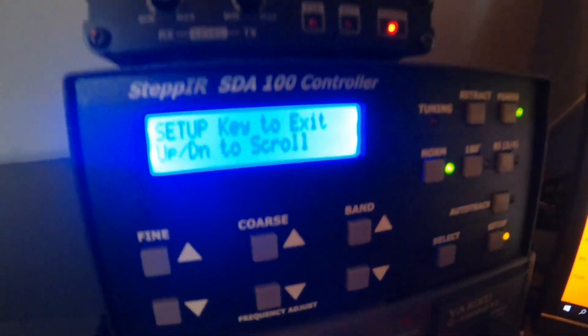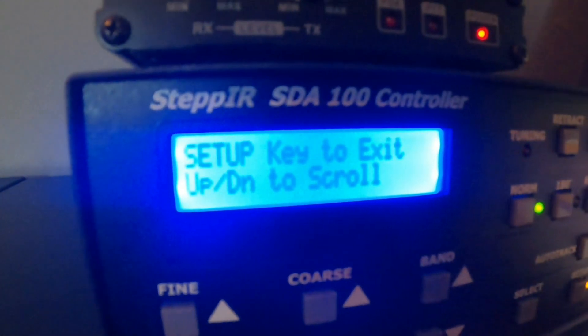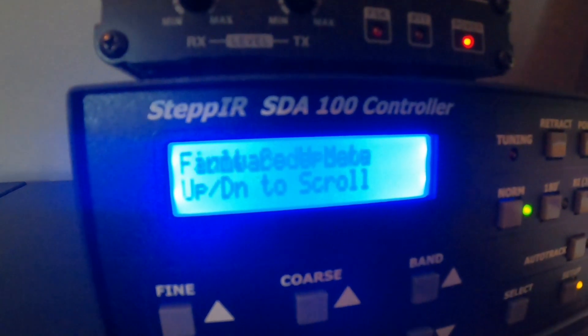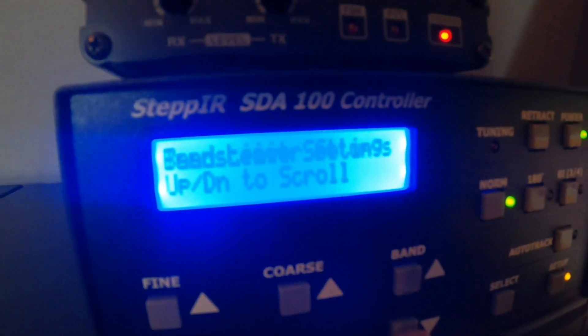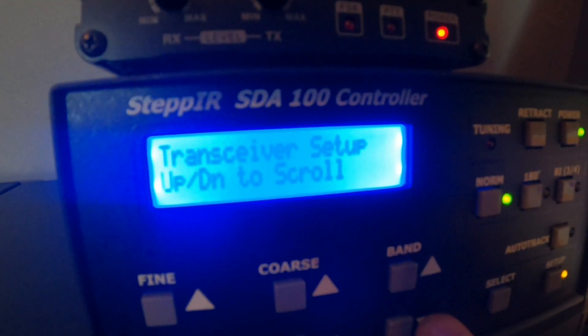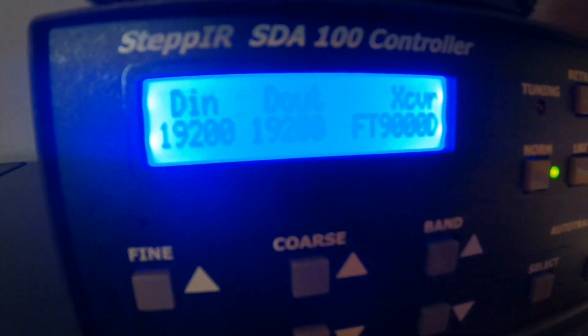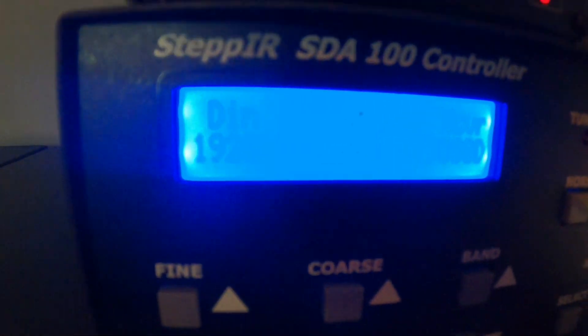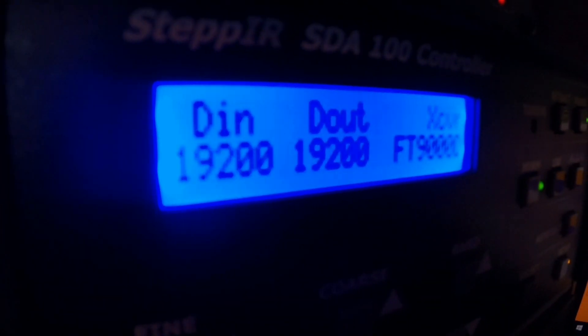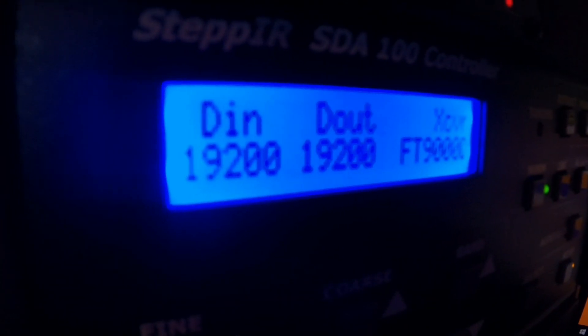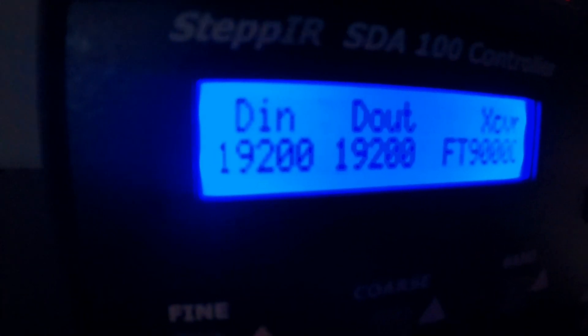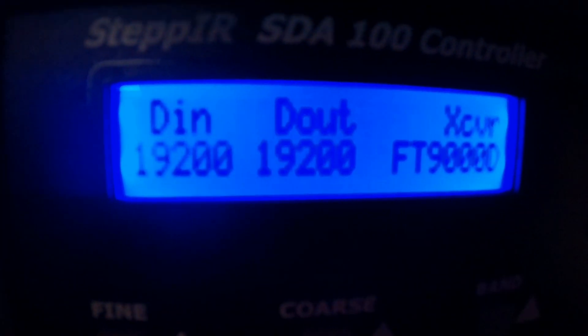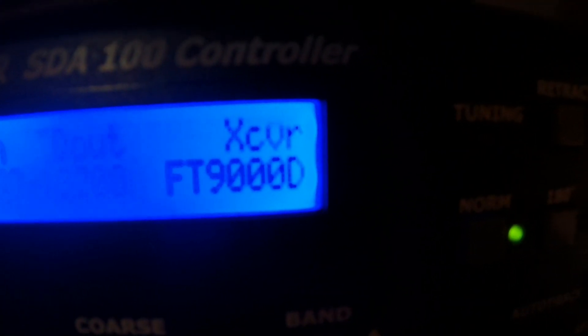Now you go to setup. Hope you can see it. And you check for transceiver setup. As you see I got already put it up: 19.2 in, 19.2 out. And I choose the FT9000D.